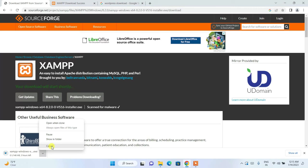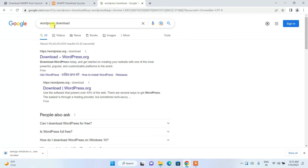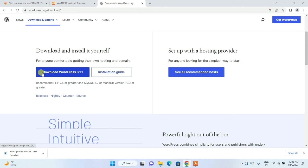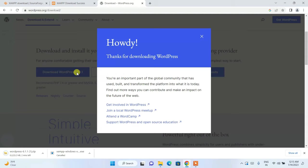Now let's download WordPress. Just search for 'WordPress download' and click on WordPress.org. I'll put the link in the description so you won't have any problem finding the website. Here you can see the 'Download WordPress 6.1.1' button — click on it to download WordPress.